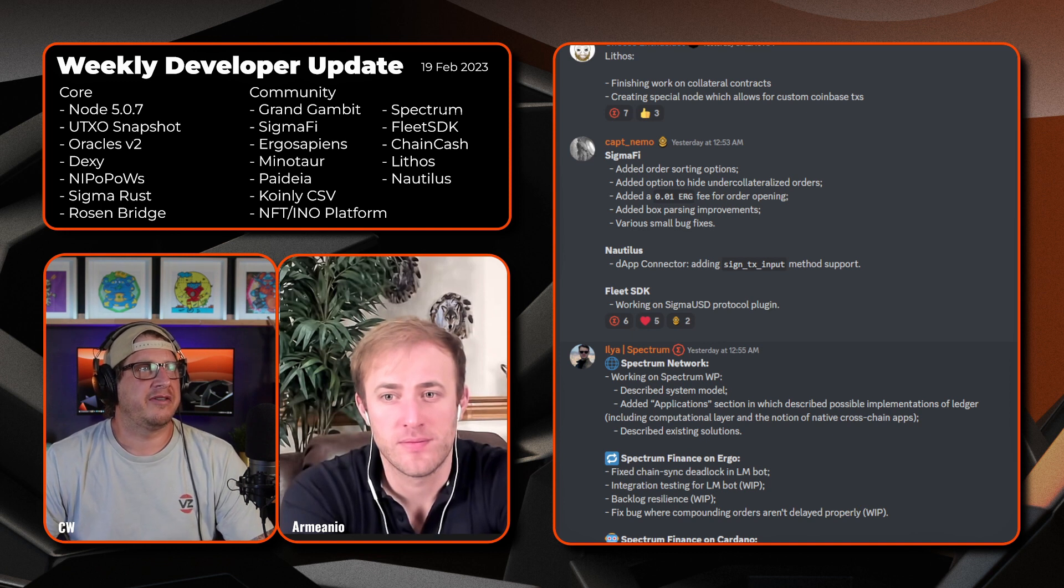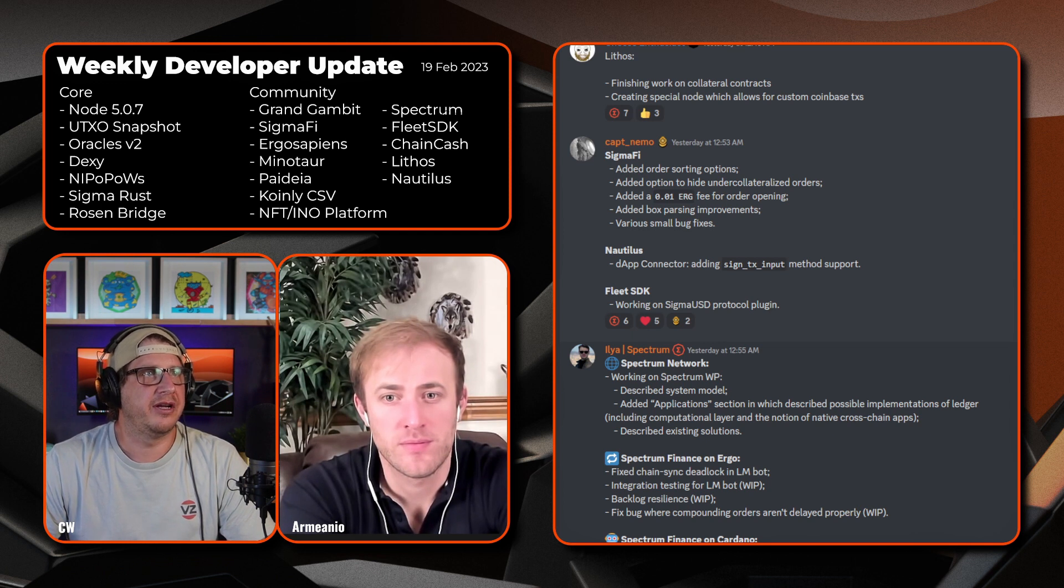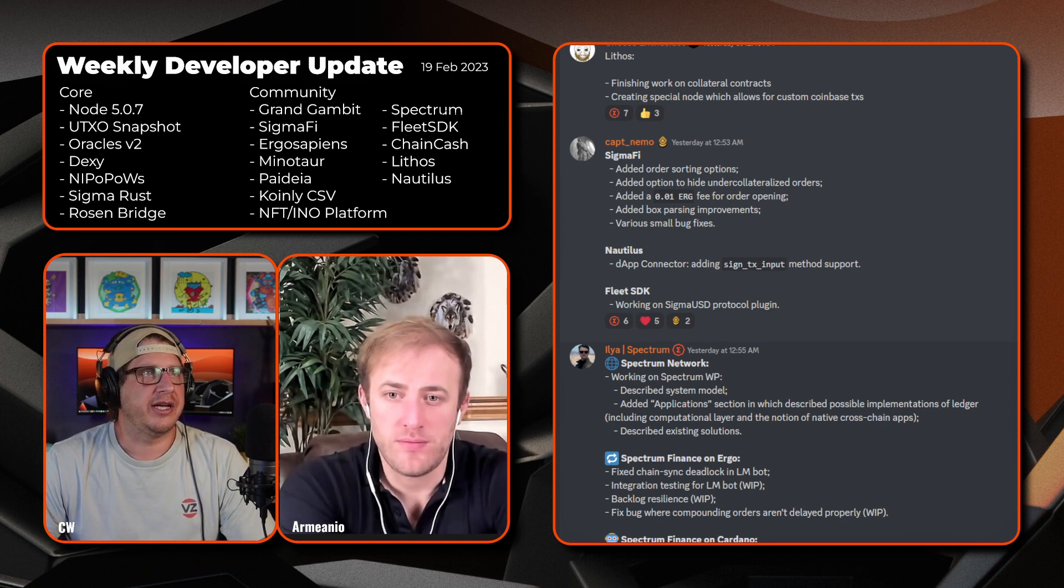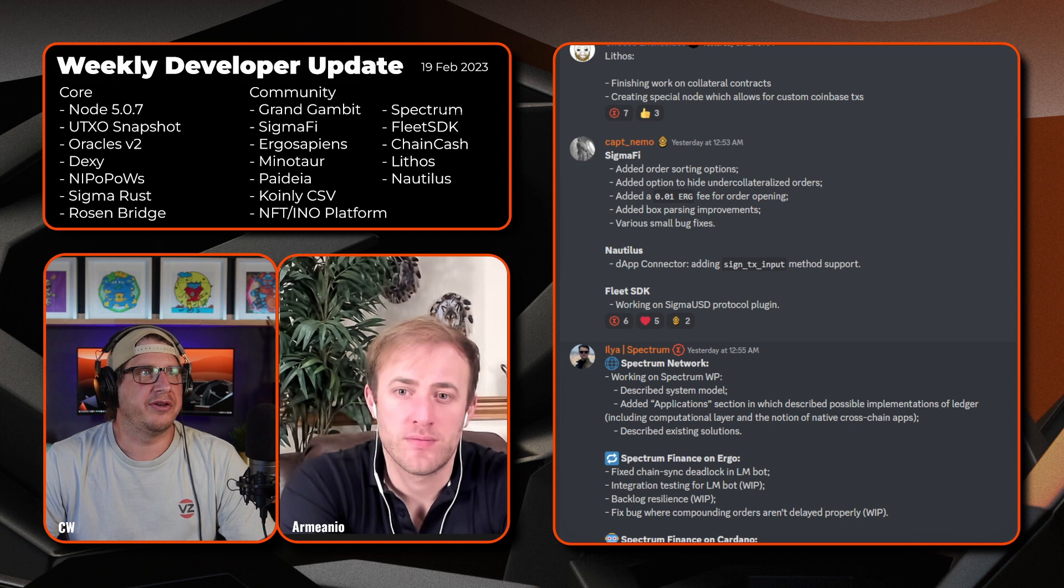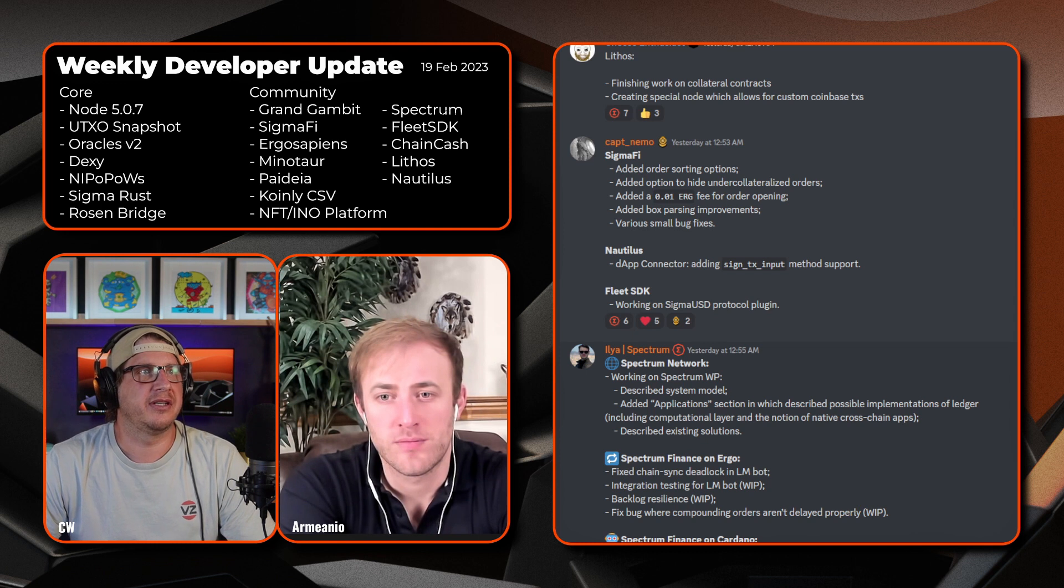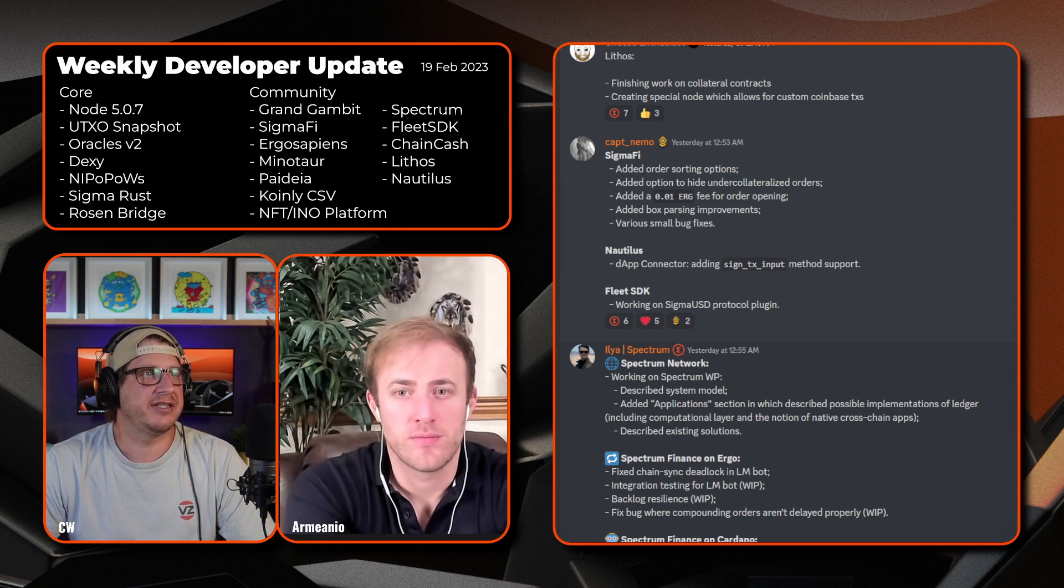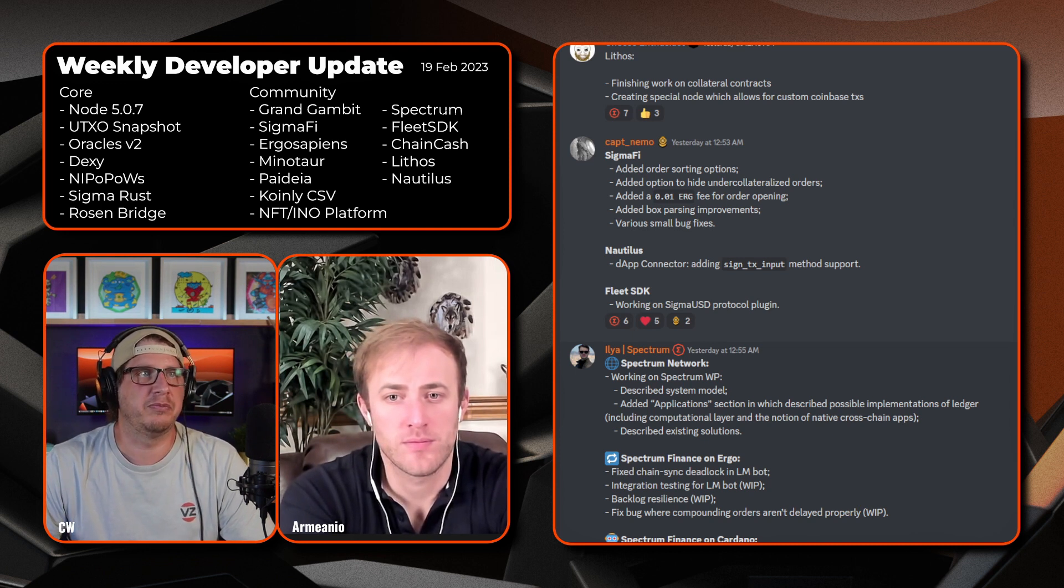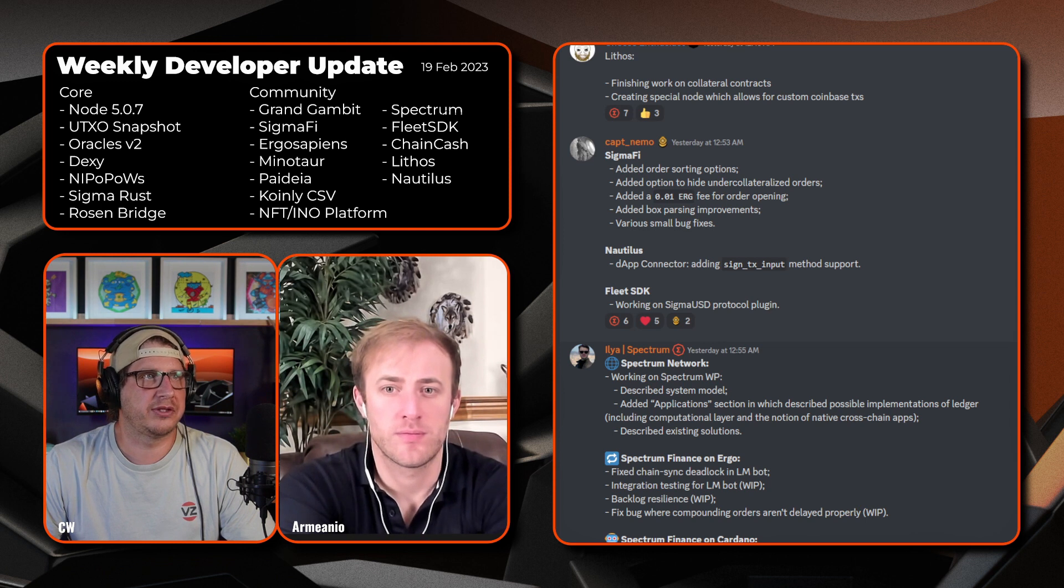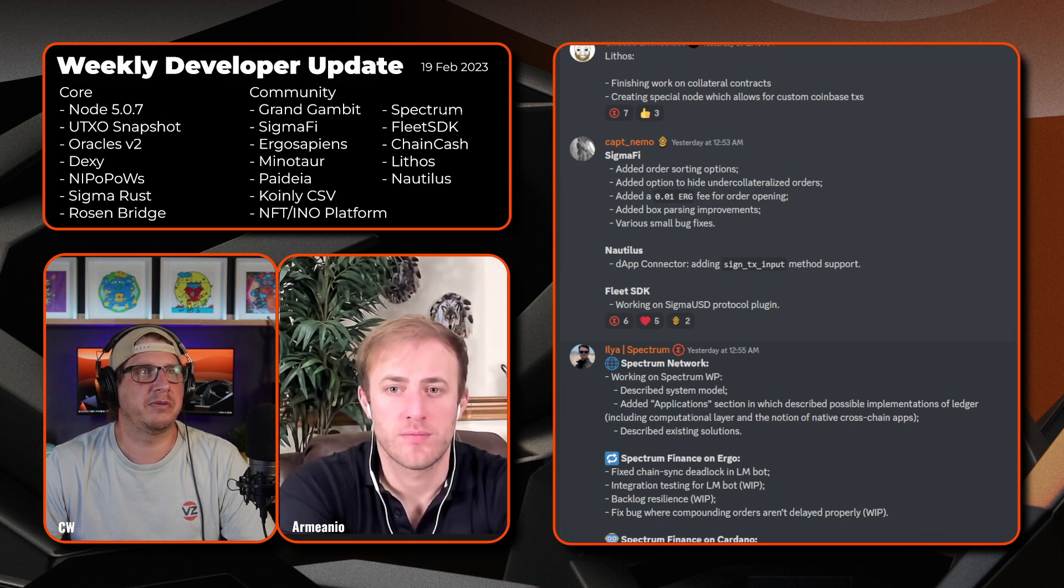Following Cheese we have Captain Nemo. On the Sigma 5 front they've added order sorting options, added an option to hide under-collateralized orders, added a 0.01 ERG fee for order opening, and added box passing improvements and then just a couple of other small various bug fixes. Then on Nautilus the dapp connector, they've added sign tx input method support and also now on Fleet SDK they're working on SigmaUSD protocol plugin.